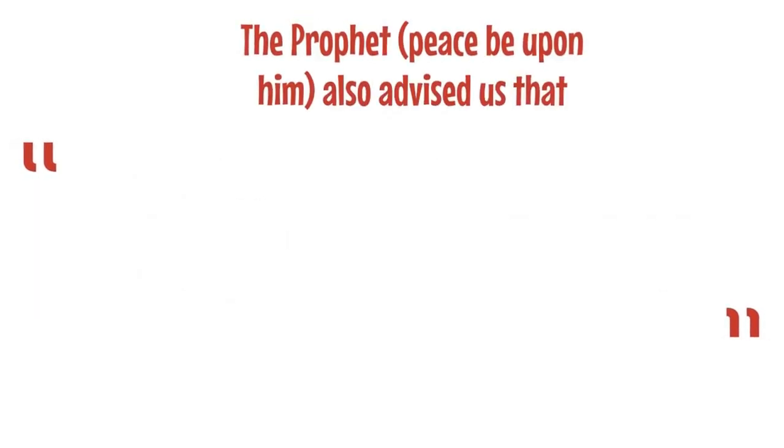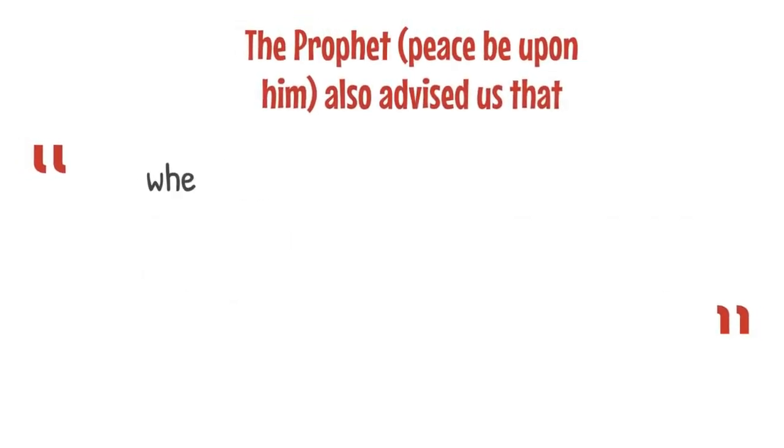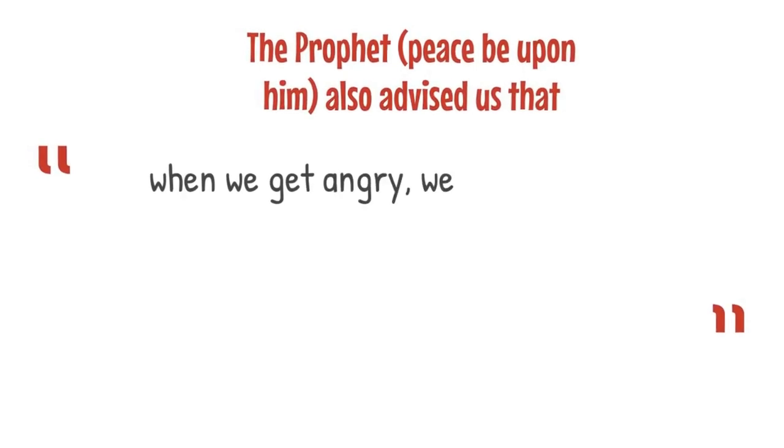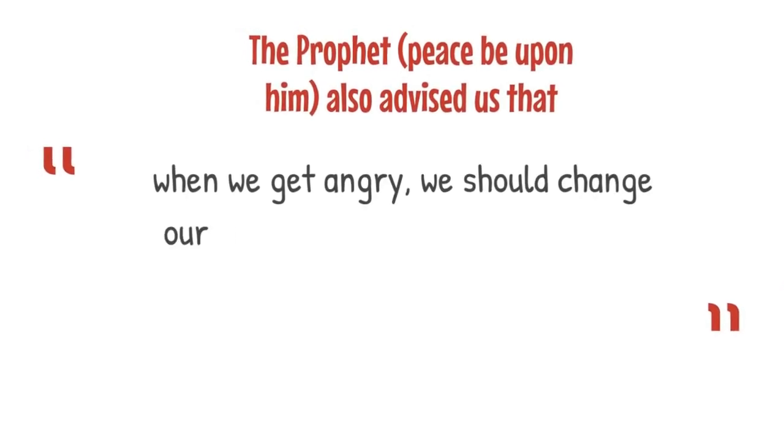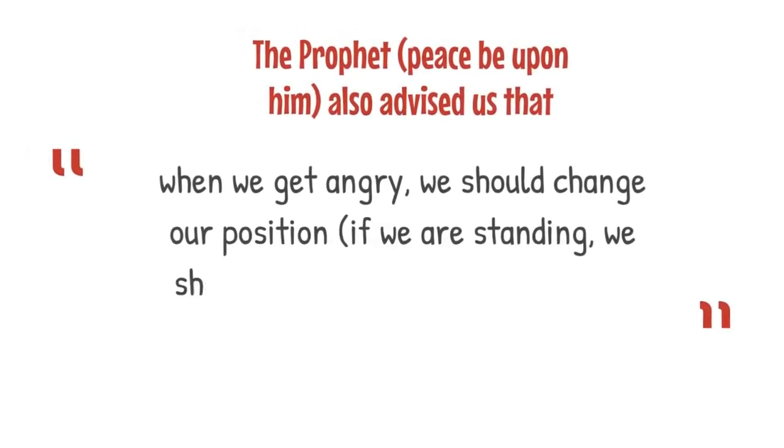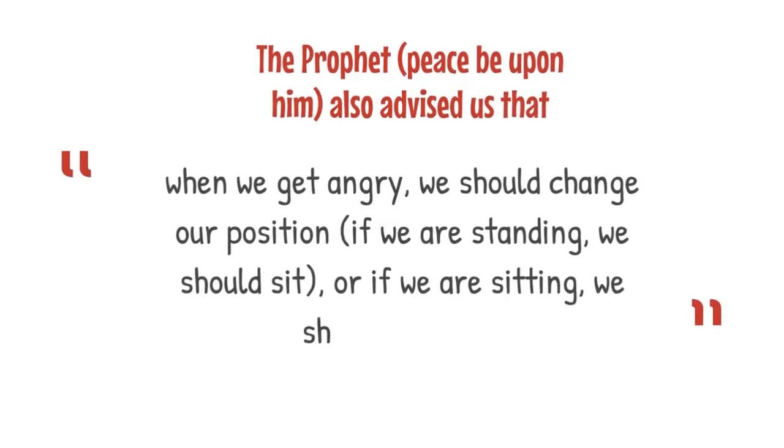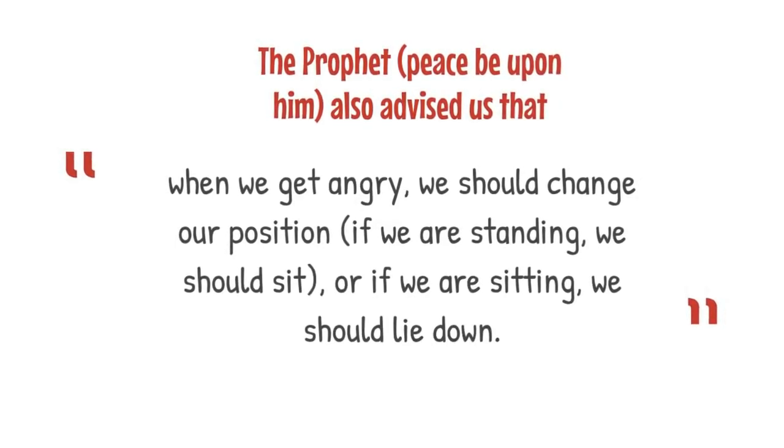The second thing that the Prophet advised us is that when we get angry, we should change our position. So if we are standing, we should sit down. Or if we are sitting, we should lie down.